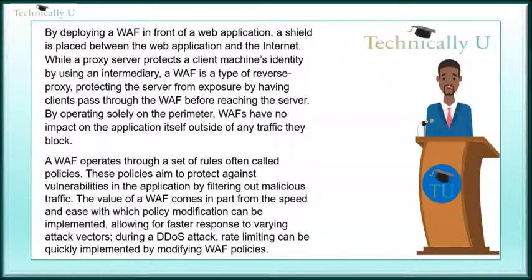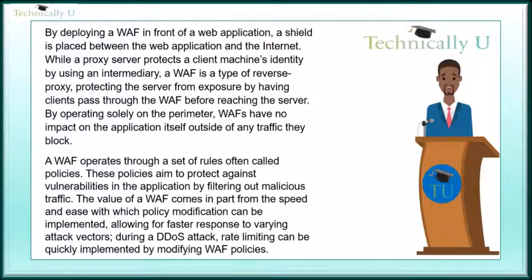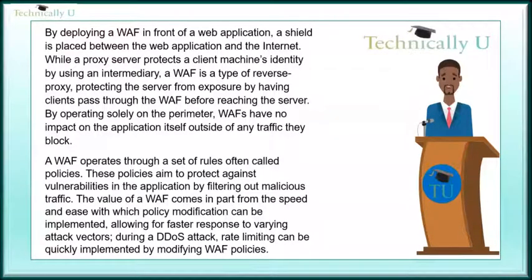By deploying a WAF in front of a web application, a shield is placed between the web application and the internet. While a proxy server protects a client machine's identity by using an intermediary, a WAF is a type of reverse proxy, protecting the server from exposure by having clients pass through the WAF before reaching the server.